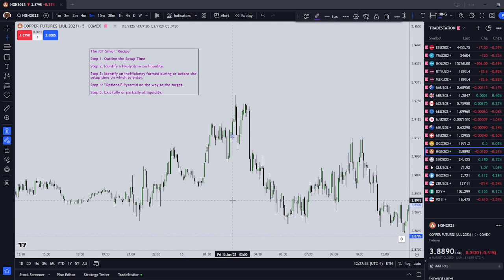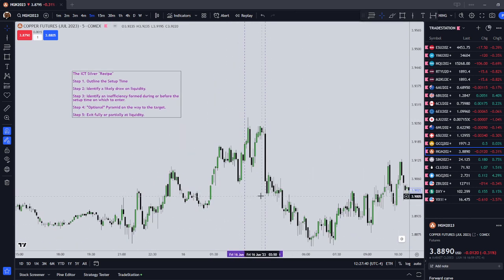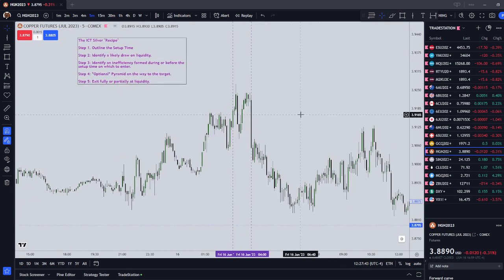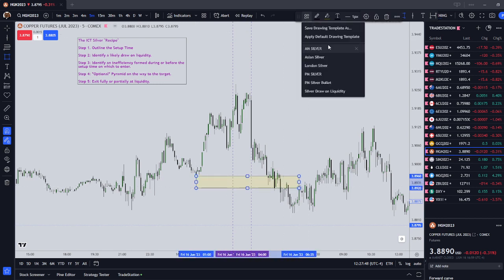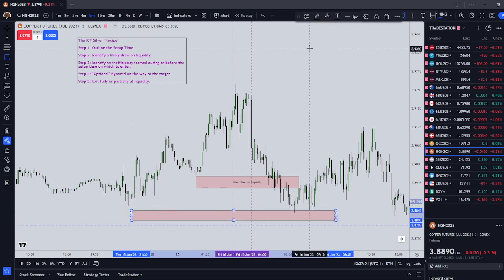So we're going to outline the setup time. Our London silver bullet is going to be from three to four, and we outline that here with our two vertical lines. Step two, we're going to identify a likely draw on liquidity. We see that we had lows here, and I'm going to mark that draw on liquidity. We also had a further low here, so we have two draws on liquidity.